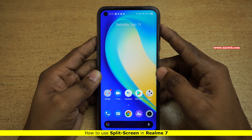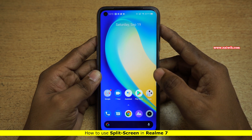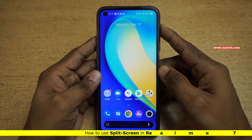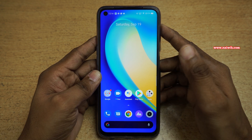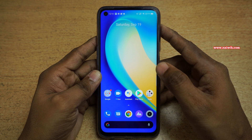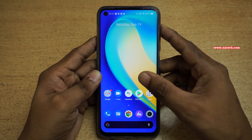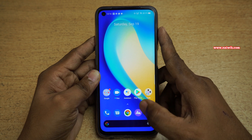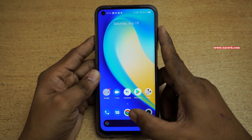Hi friends, in this video I am going to show you how you can use split-screen mode on Realme 7. The procedure is the same on all other Realme phones running Realme UI. You can enter the split-screen mode in more than three ways — I will show you each one.